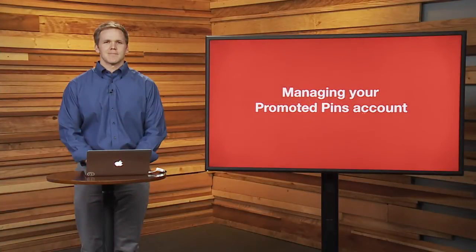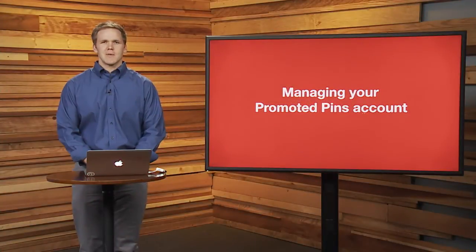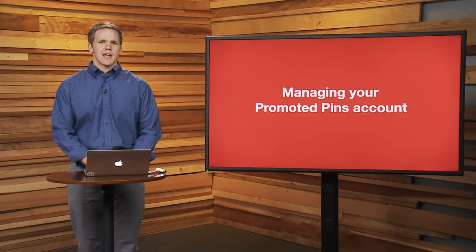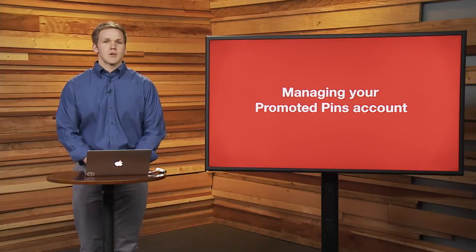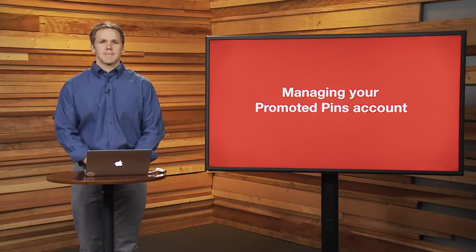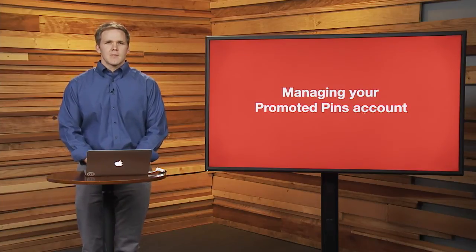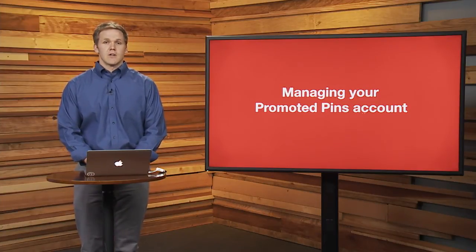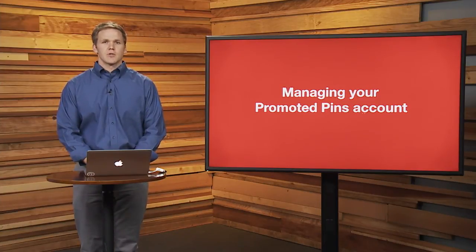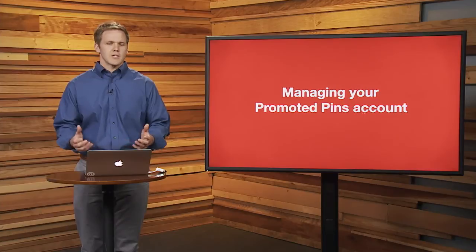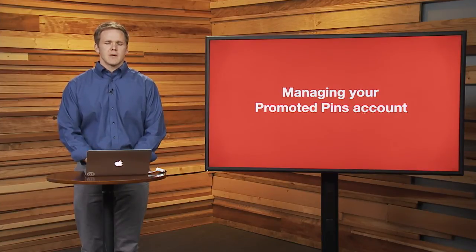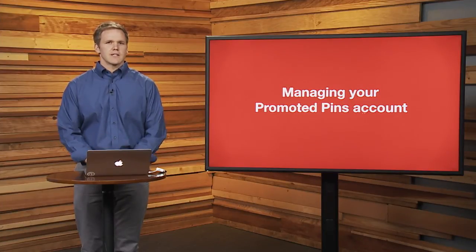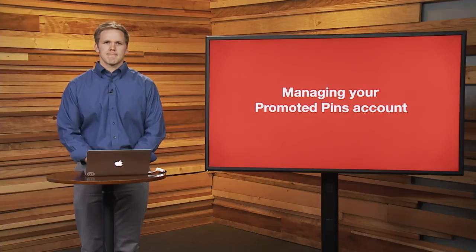Hi, my name is Matt. I'm on the Partnerships team here at Pinterest, and today I want to talk to you about managing your Promoted Pins account. By the end of this video segment, you should feel comfortable managing your account, navigating our online interface, and being able to tease out insights on how you can best optimize your account.